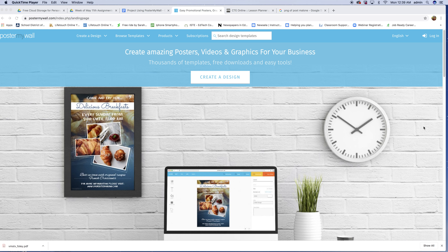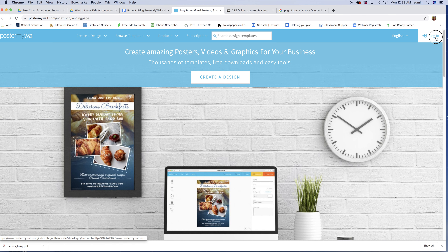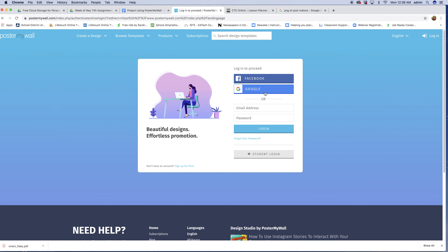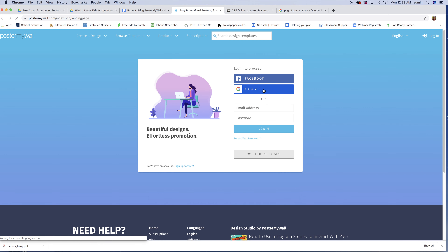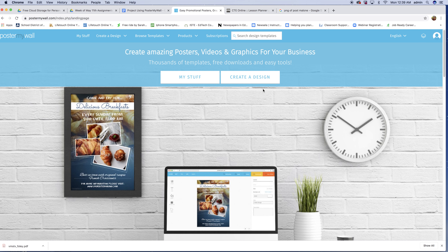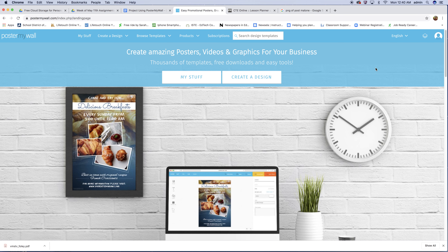Hi everybody. Today we're going to create a poster — a concert or band poster — using postermywall.com. Once you use the link to get to this site, click in the upper right hand corner where it says login. Use your Google School District of Philadelphia account. If you're not already logged in, just type in your School District of Philadelphia email and password and you'll be right to this page.